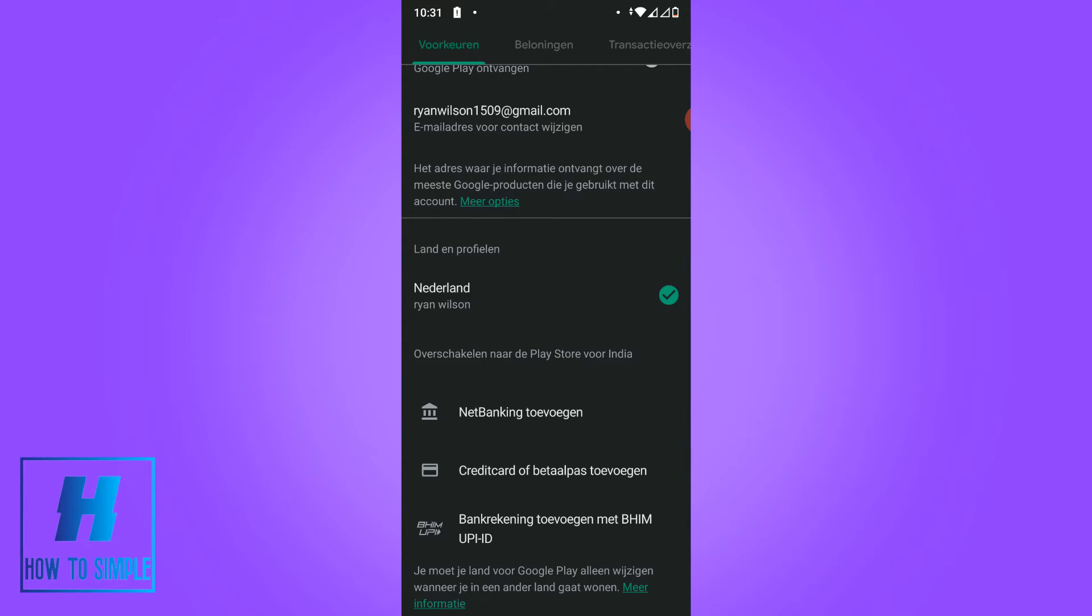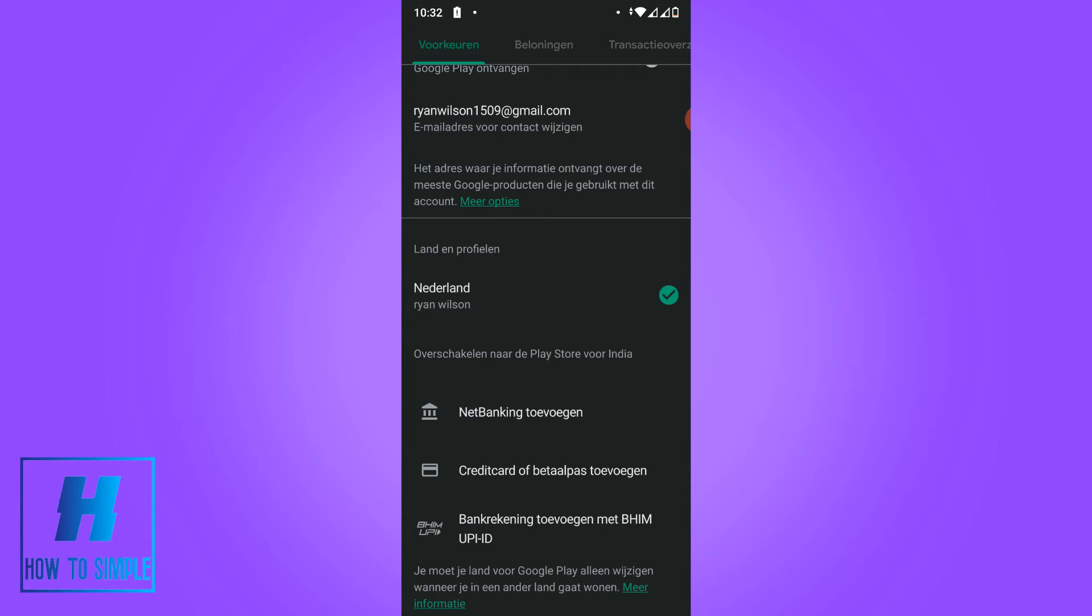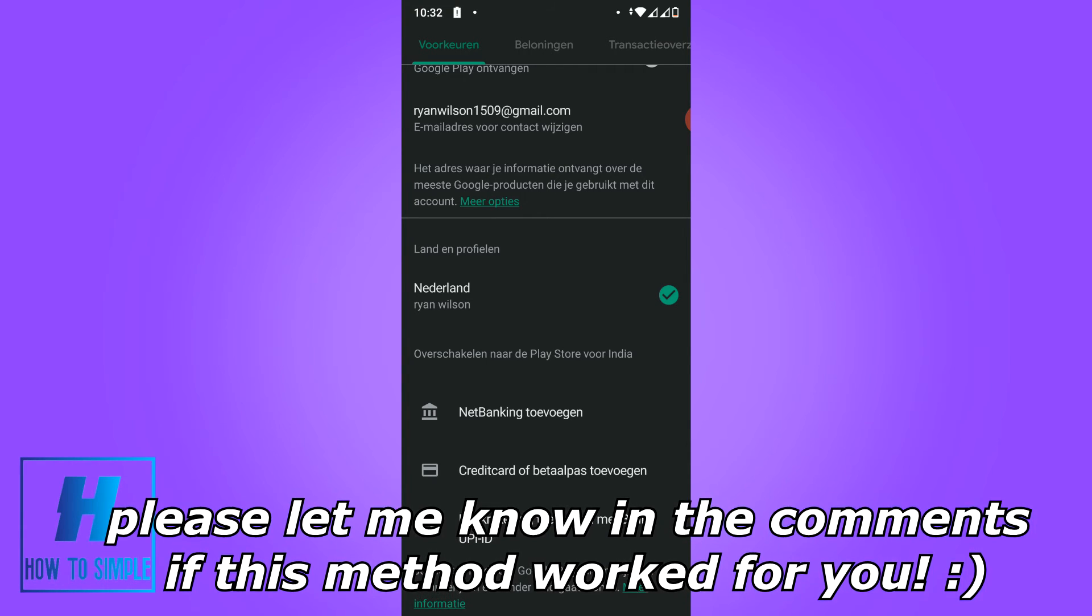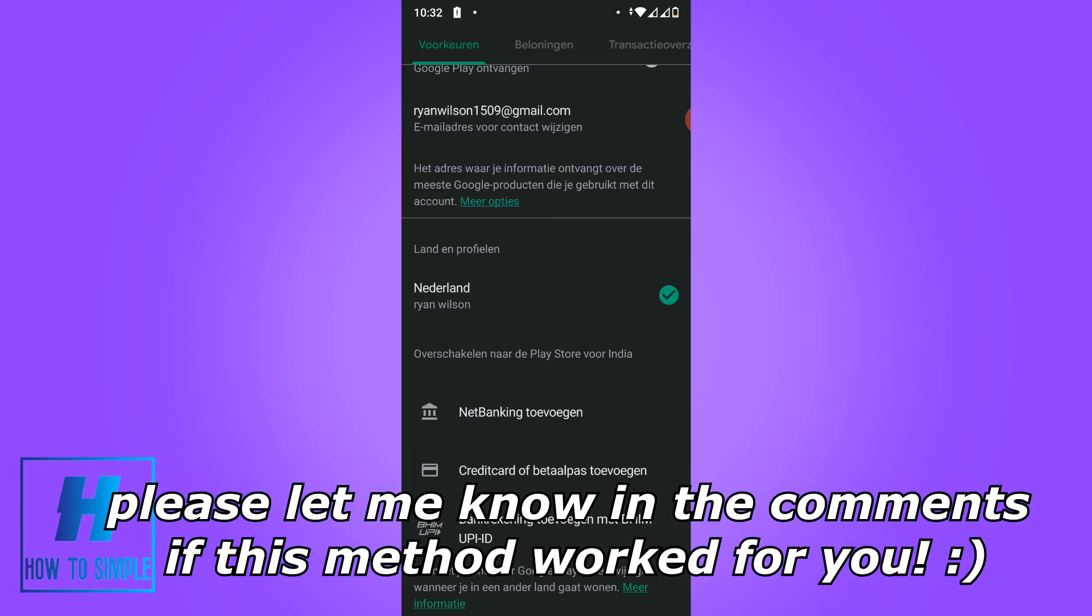When you scroll down you can see that I can change my country to India. If you want to change your country to India, you have to add a payment method of the country. If I want to change my country to India, I have to add a net banking account, a credit card, or a BHIM account with an ad card.